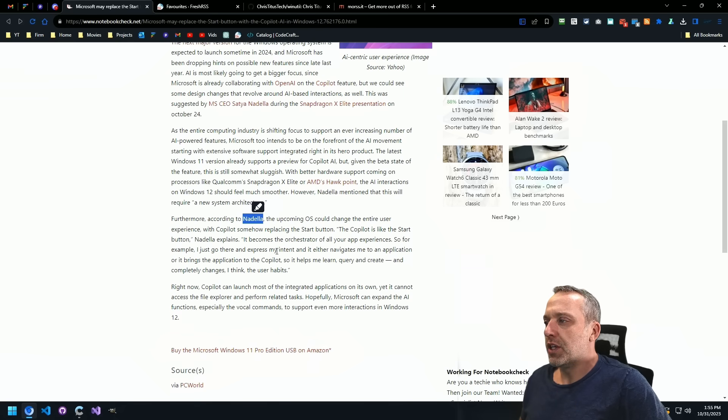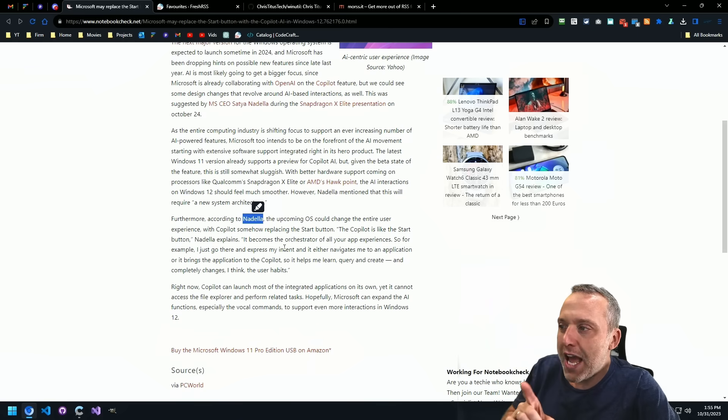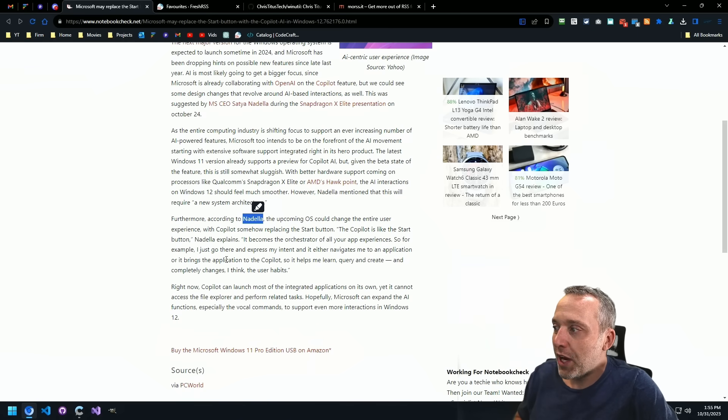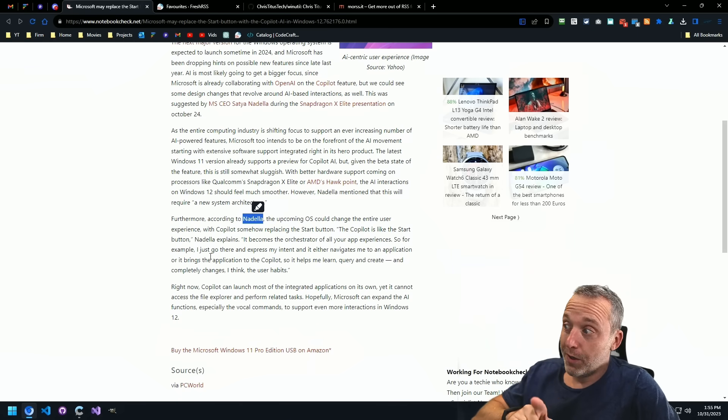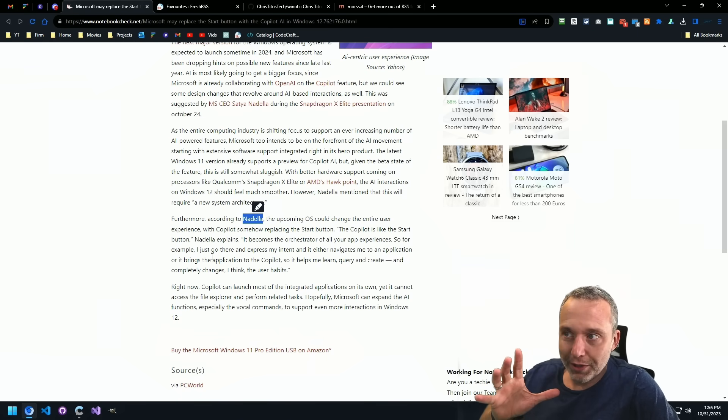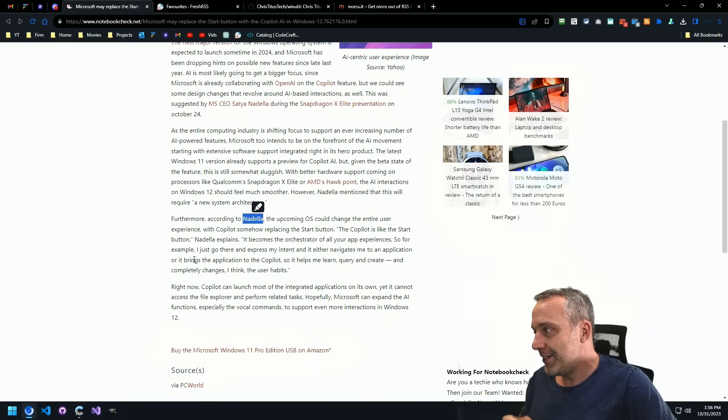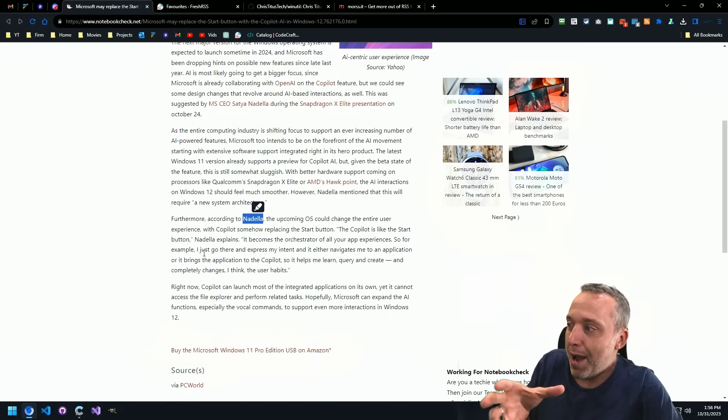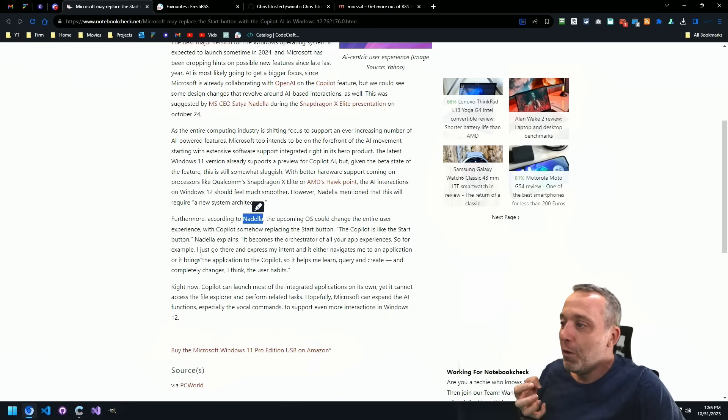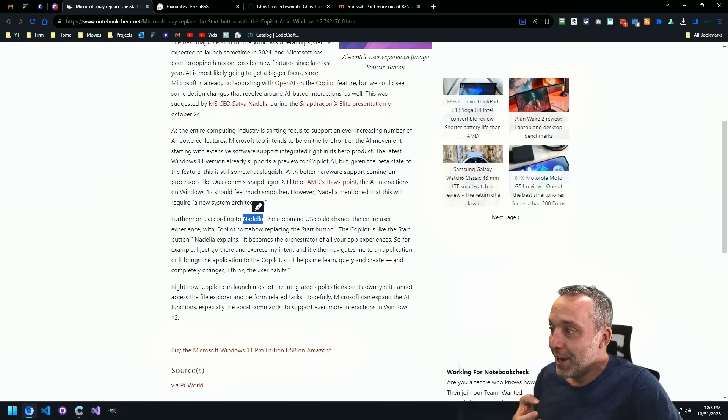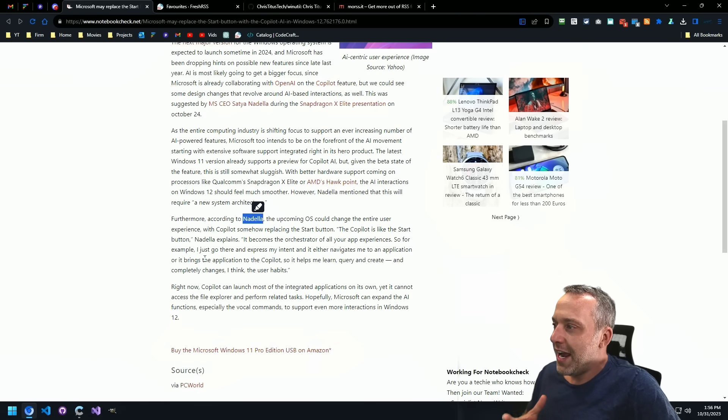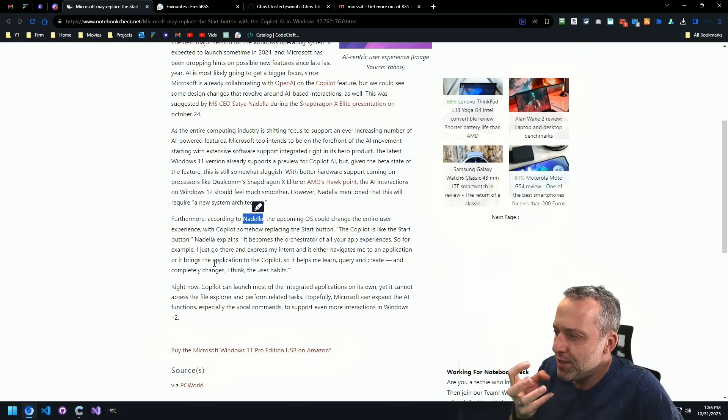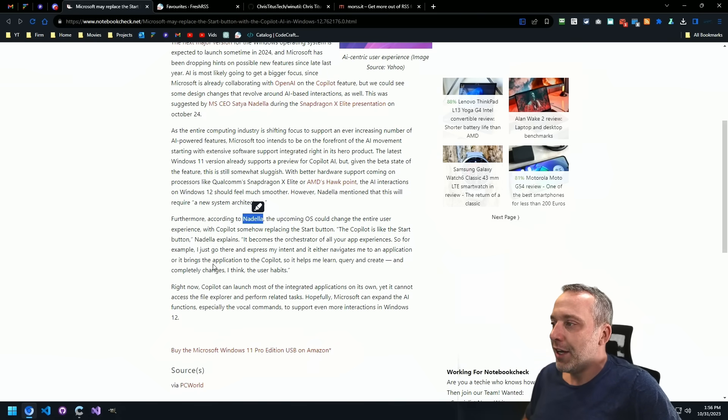So for example, I just go there and express my intent and it either navigates me to an application or it does something different, right? It brings the application to the Copilot. So it helps me learn, query, and create. It completely changes, I think, the user's habits.